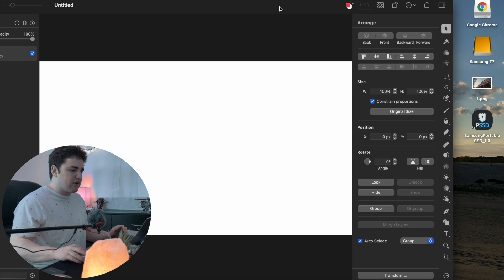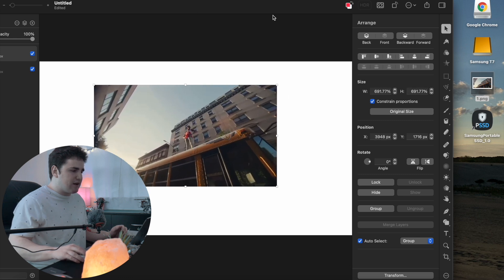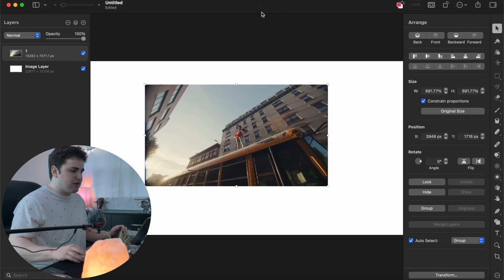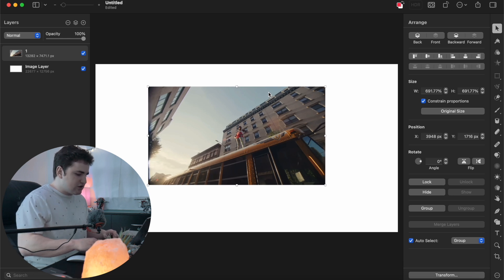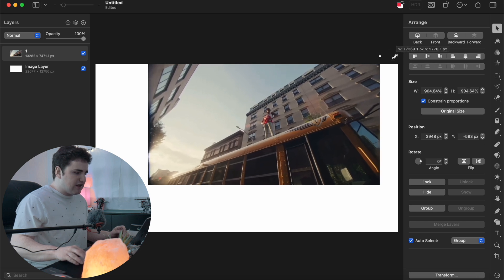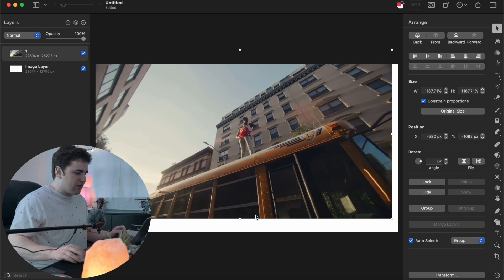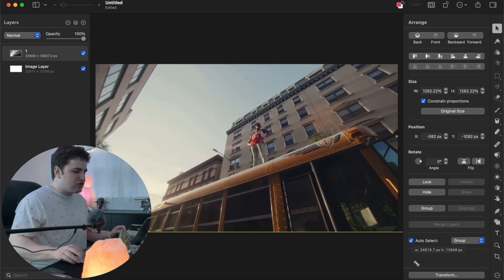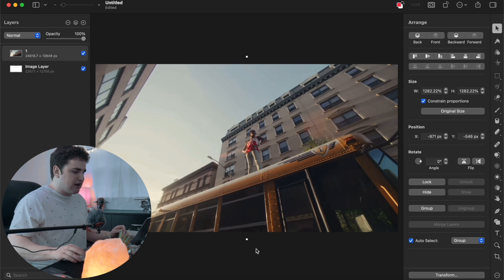Drag the window over and drag the PNG image into your project. Scale it up and put it back into frame, then use Command-Minus to zoom out a little bit. Scale the image up to the size you want — it's not super important that it's completely scaled up, this is just a reference frame so we can see what's going on.